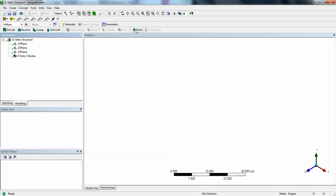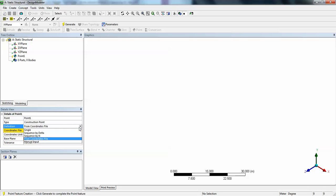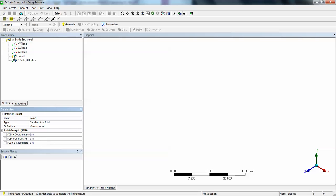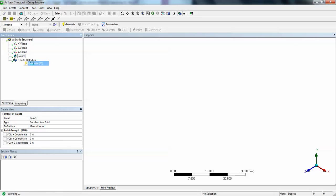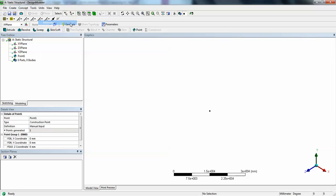Now click point. Here we have definition. In this particular area, there is detail view. We can select manual input. Let all be zeros. Then right click on the point, say generate. You can see a small black dot here. Our units are basically in mm. So click on the unit, select millimeter. Just click on this, zoom to fit. You can see the adjustment of the sketch.